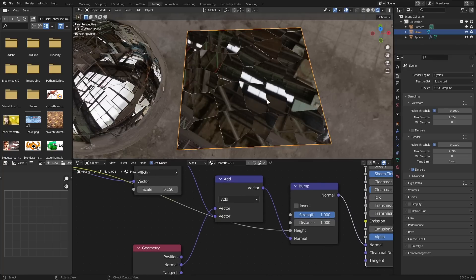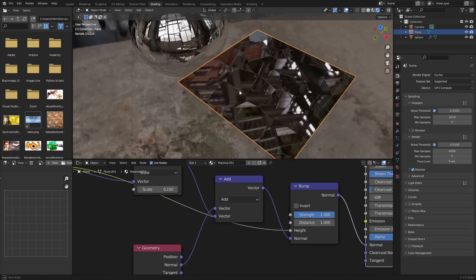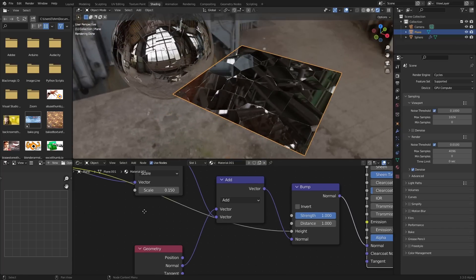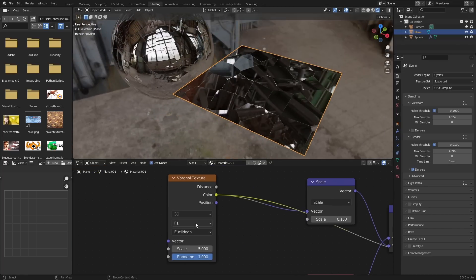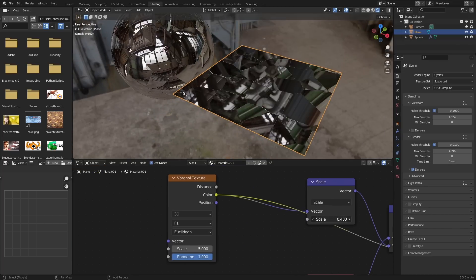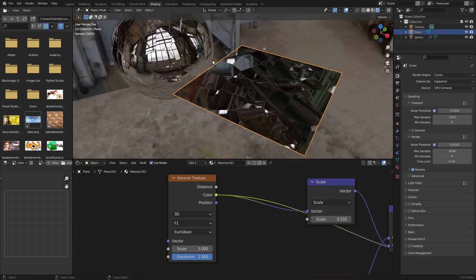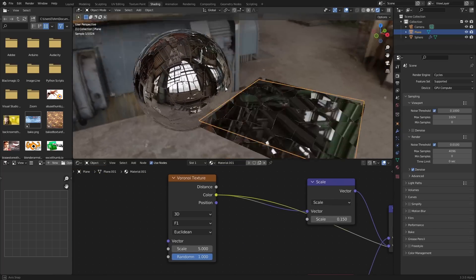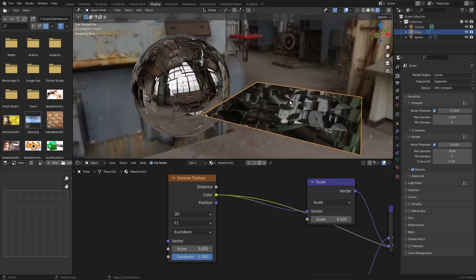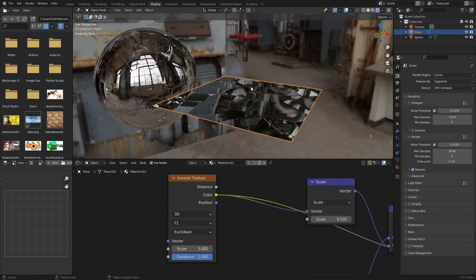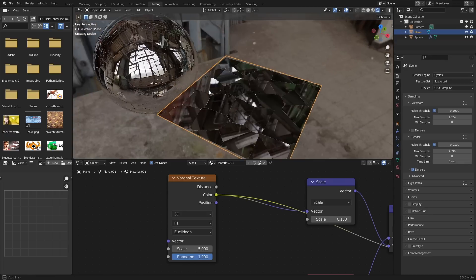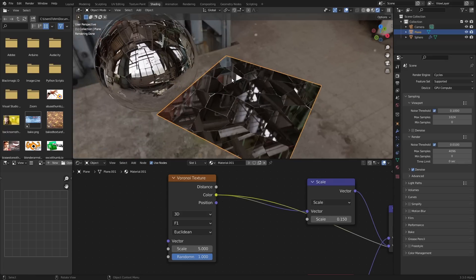So before and after, and I think this looks pretty good. And it's all controlled by a single Voronoi and a scale slider. So that's how you make procedural shattered glass. Hope you learned something.